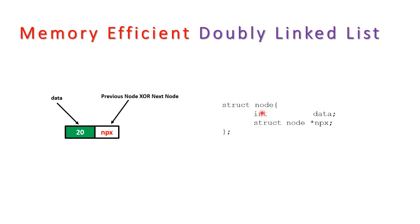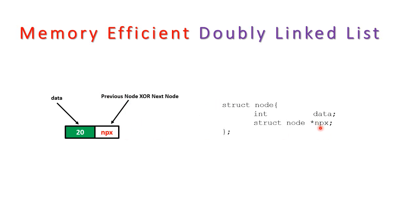Now what we do in this: we have a node structure like this. We have a data field and we have NPX. So NPX represents XOR of previous node address with next node address. So we represent it like this: N for next node, P for previous, and X is the XOR operation. So what we do instead of storing both the pointers previous and next, we simply take XOR of previous node and next node.